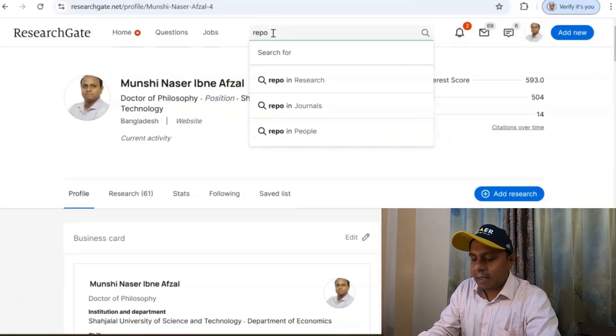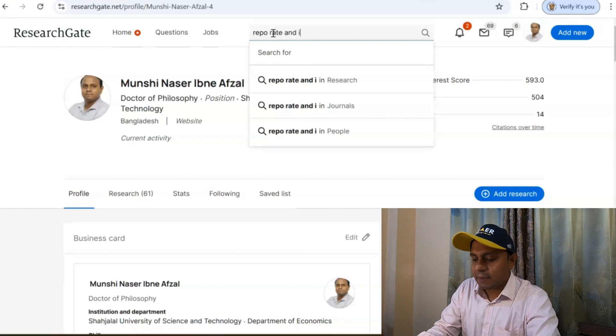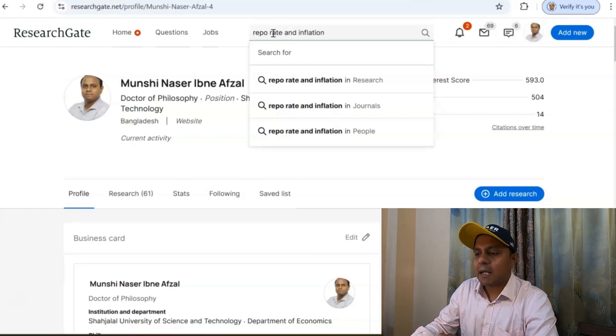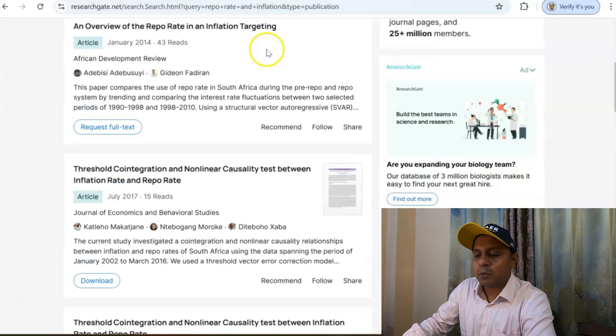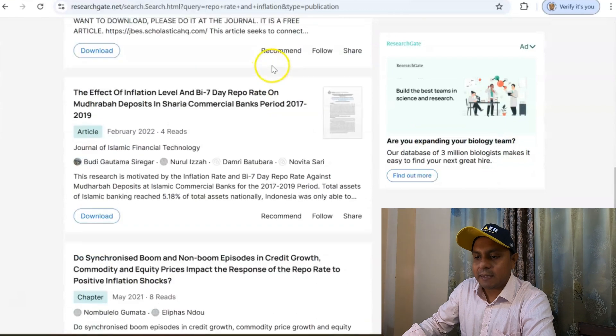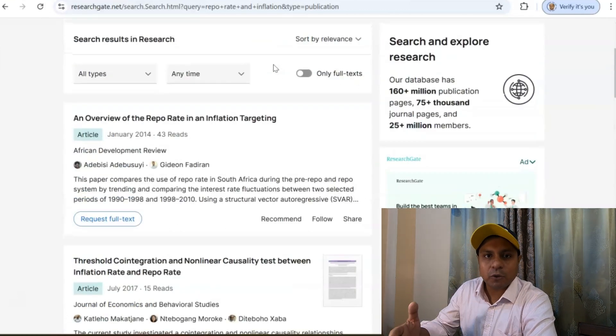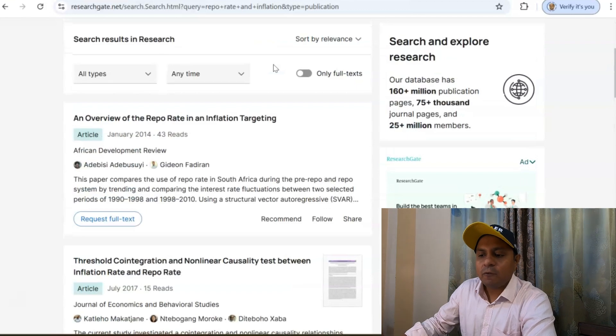The first platform is ResearchGate. In ResearchGate, you will find so many articles available. For instance, let's say I'd like to write a paper on the relationship between repo rate and inflation. I put that in the search box and you will see many articles come up for that particular title.